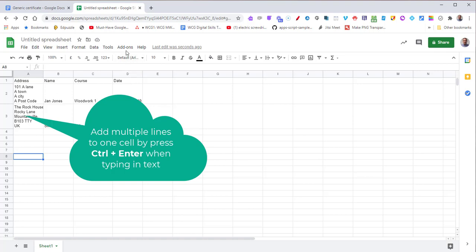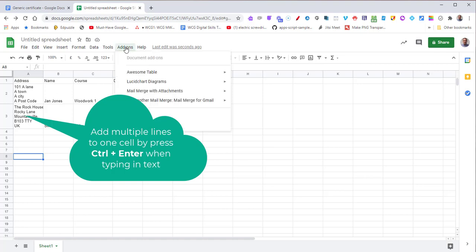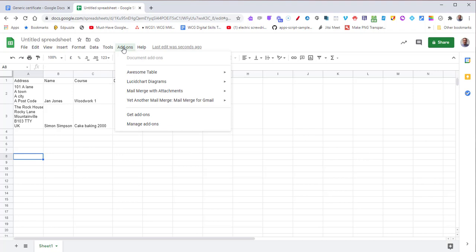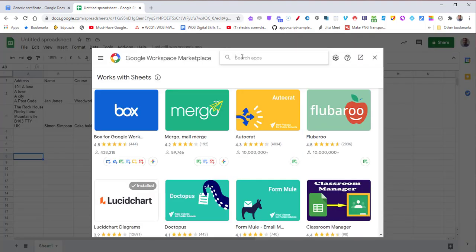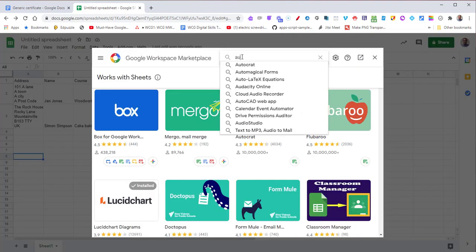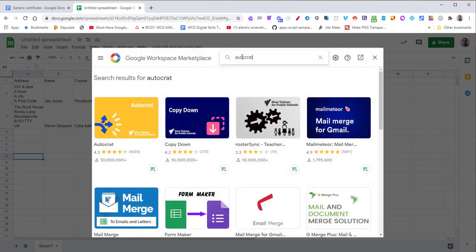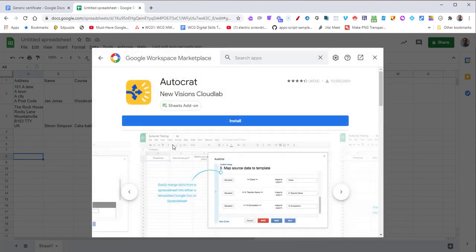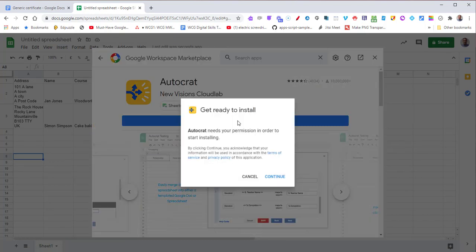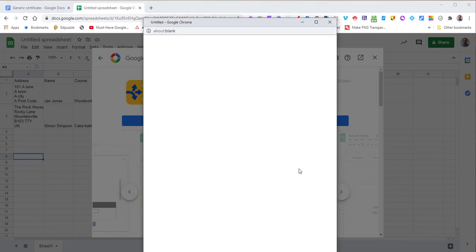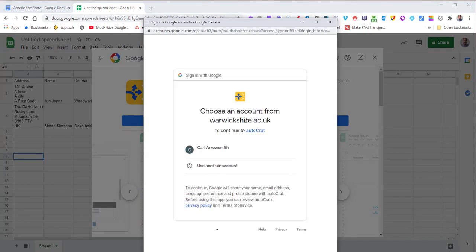To add Autocrat, go to Add-ons at the top, click Get add-ons, type in Autocrat, press install and continue. You'll get some security warnings, just continue through all of those.